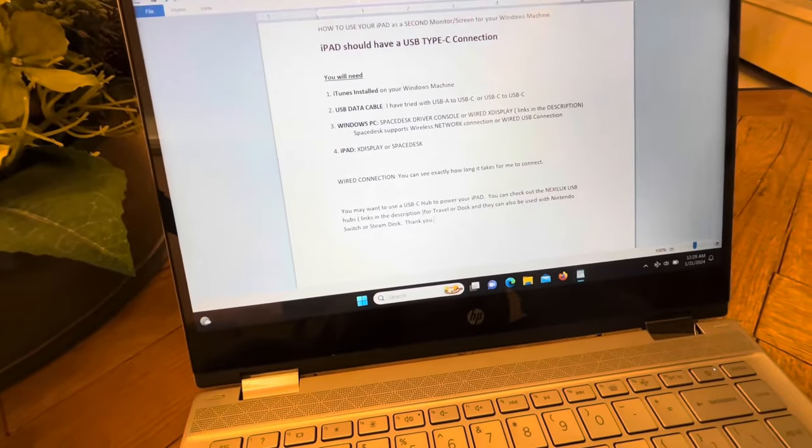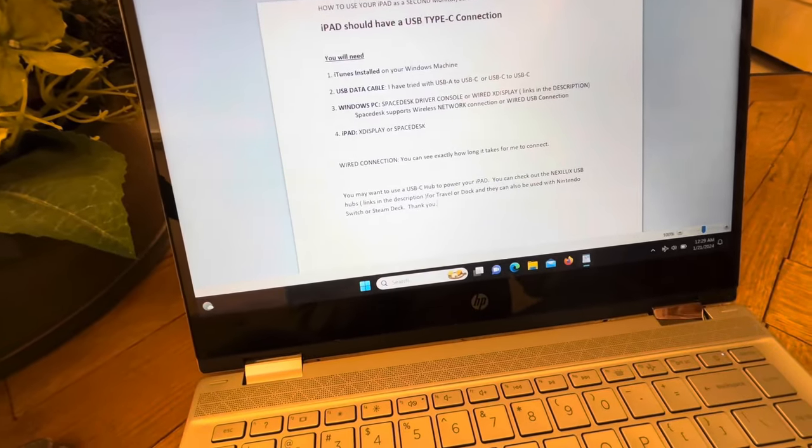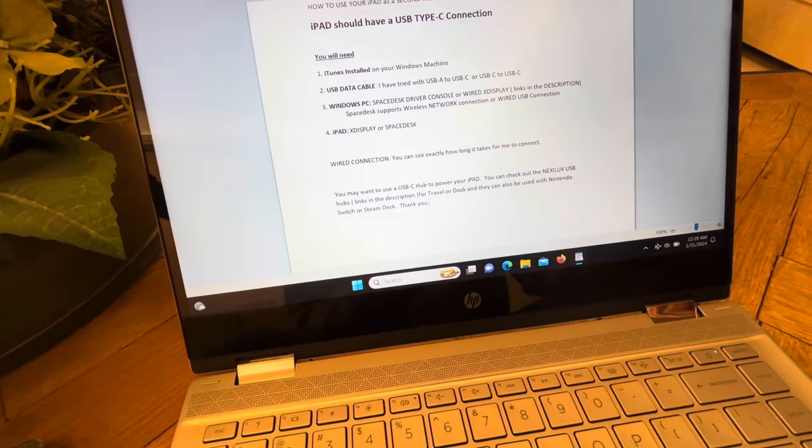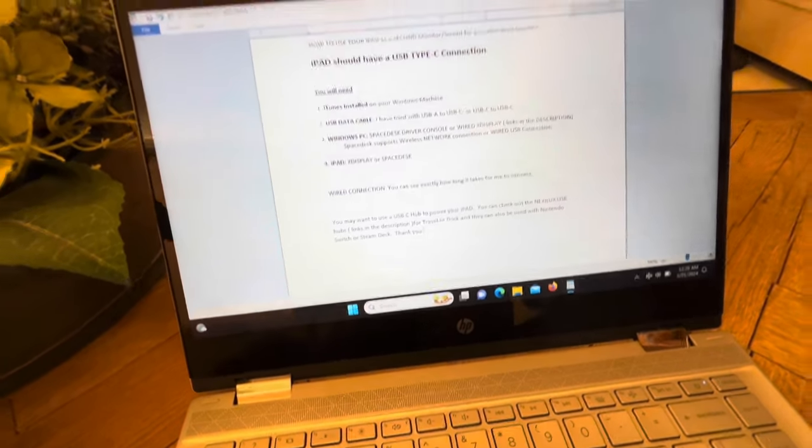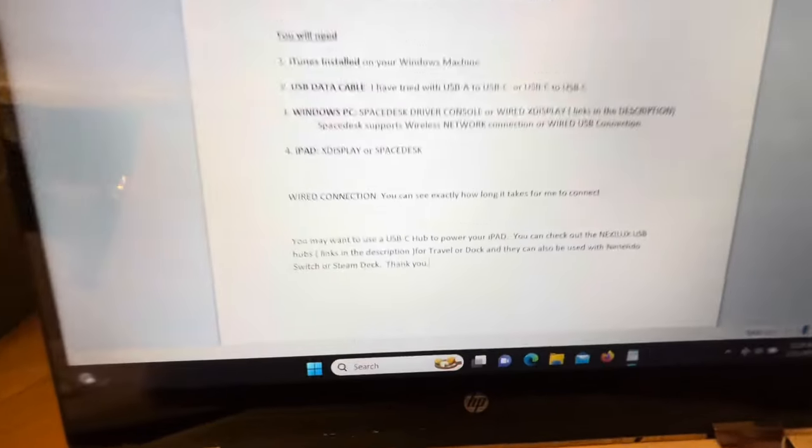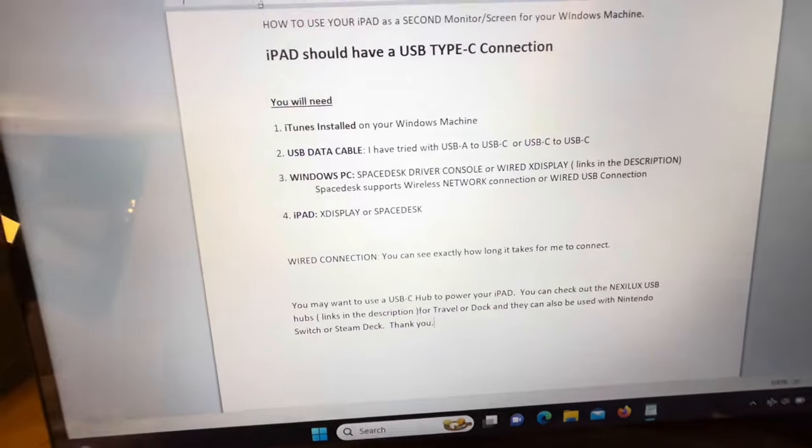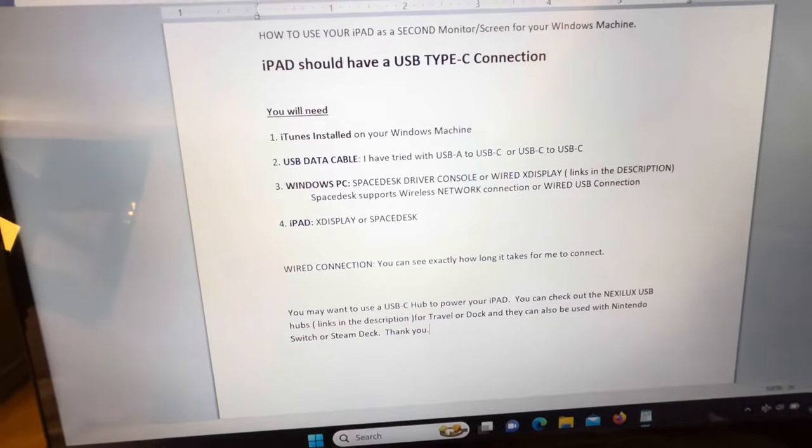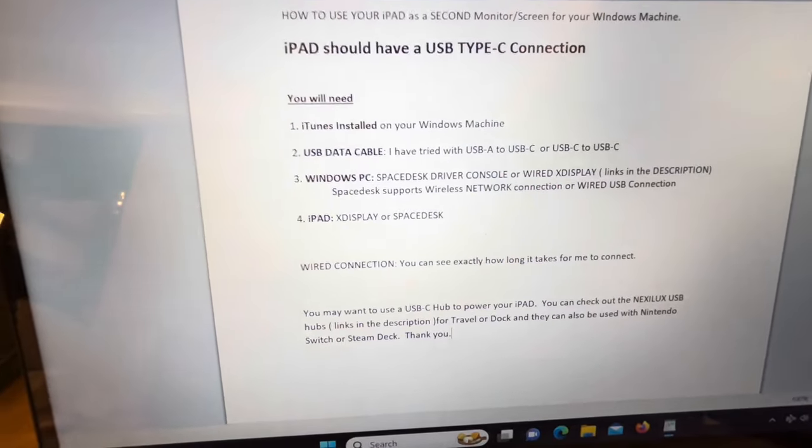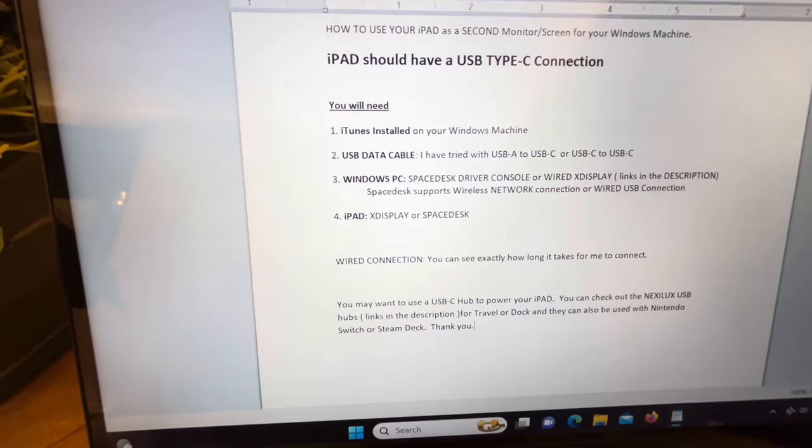How to use your iPad as a second screen or monitor for your Windows machine. Here are a few things. The iPad should have a USB Type-C connection, so they're the ones made in the last three years or so.